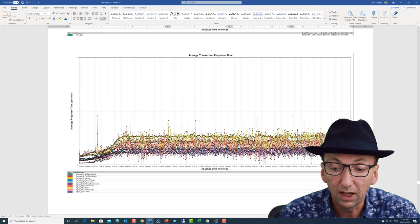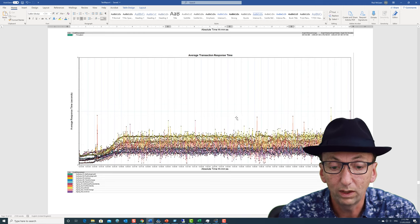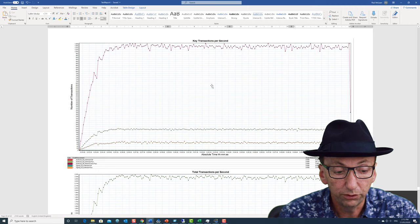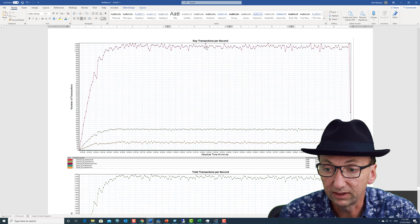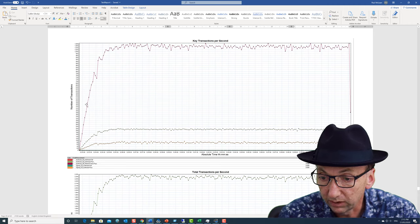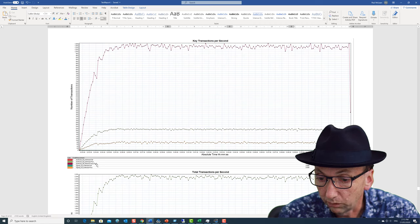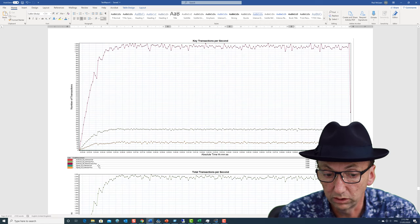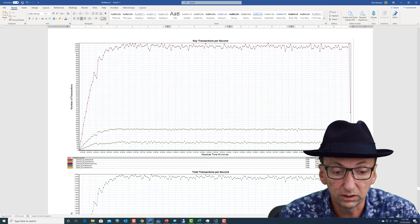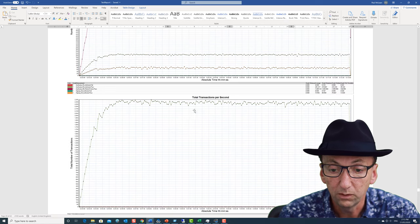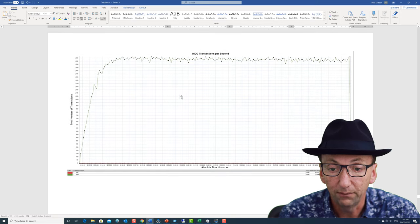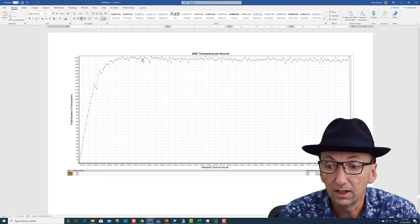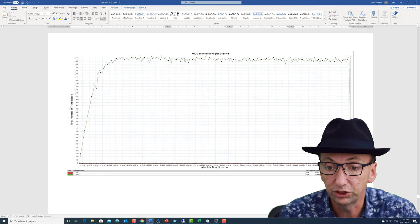I also include here key transactions per second, just so we can see which is which. So here we can see this red line is the authorization refresh tokens. And we can check it's the right one. 1084 is the graph maximum, which is the right one there. I have total transactions per second, OpenID Connect transactions per second, which was one of the key measurements we wanted to make according to the test plan. And that's at 1650-ish. And that's it.